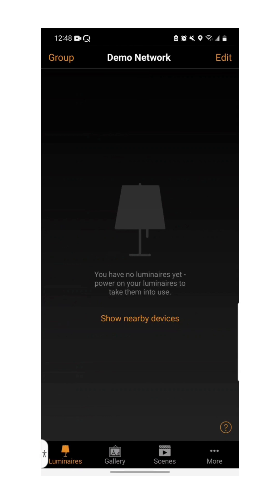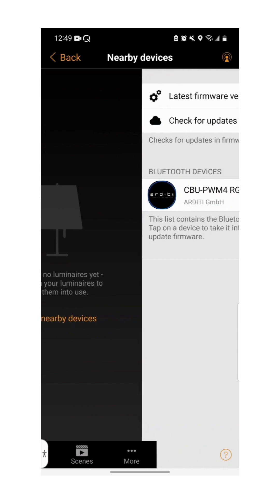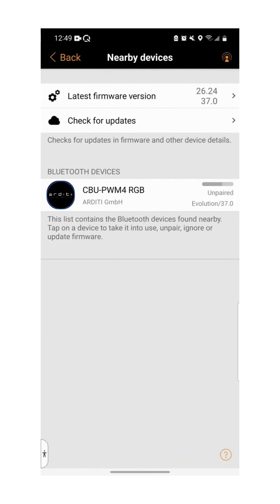Make sure that your Bluetooth is on. Once you've done this, select show nearby devices in the center of the screen. You will then be shown a list of all the Cusambi compatible devices within Bluetooth range. Note that to pair your devices they'll need to be plugged into a power source.